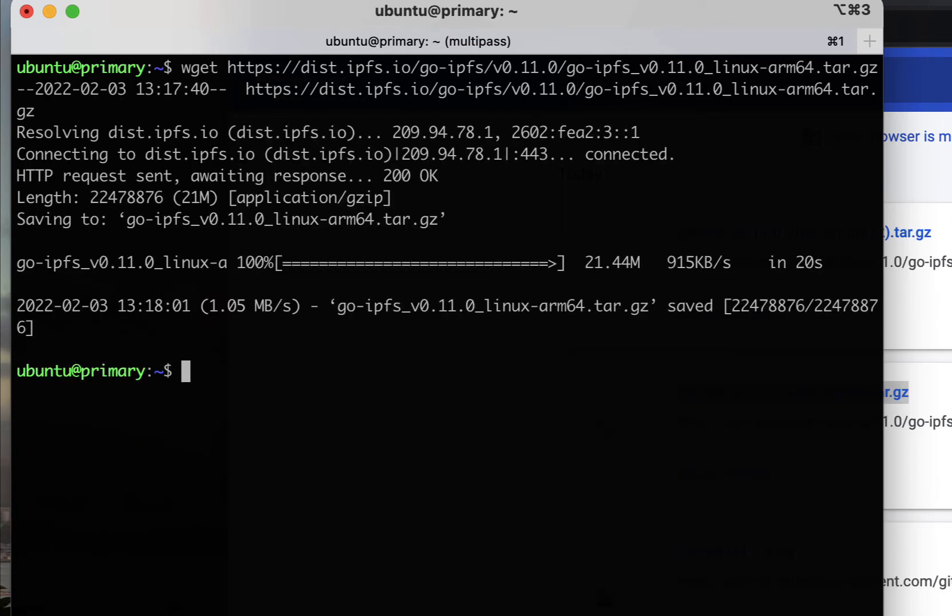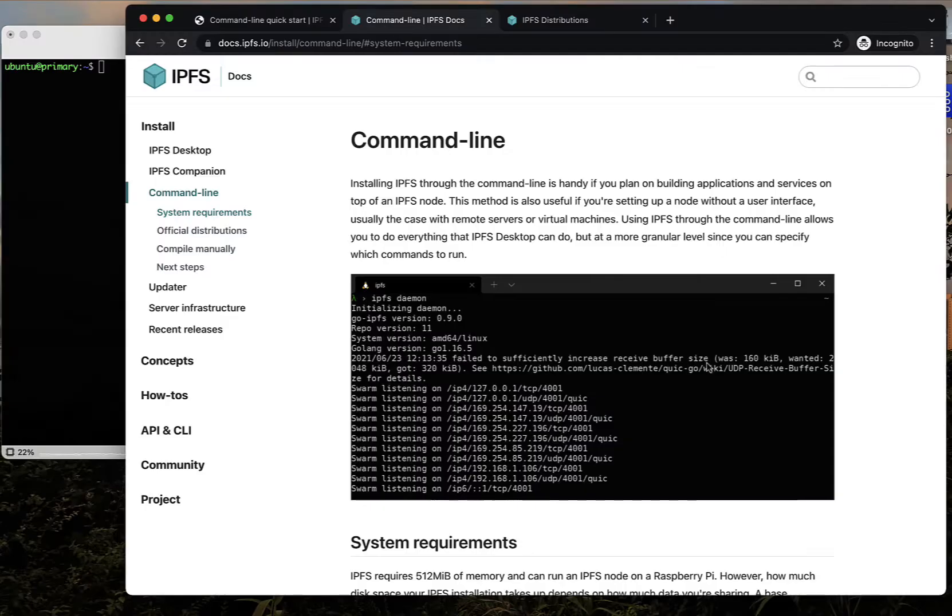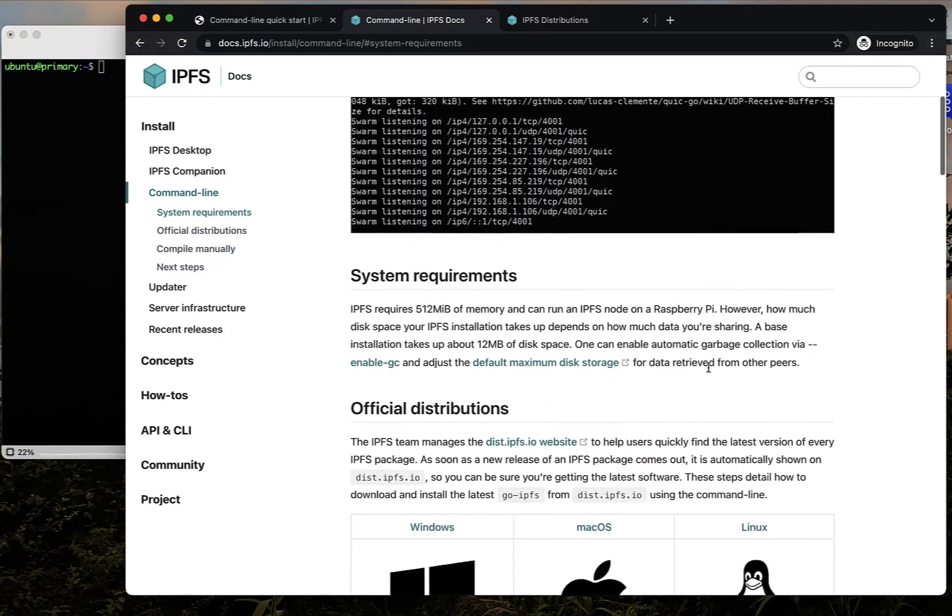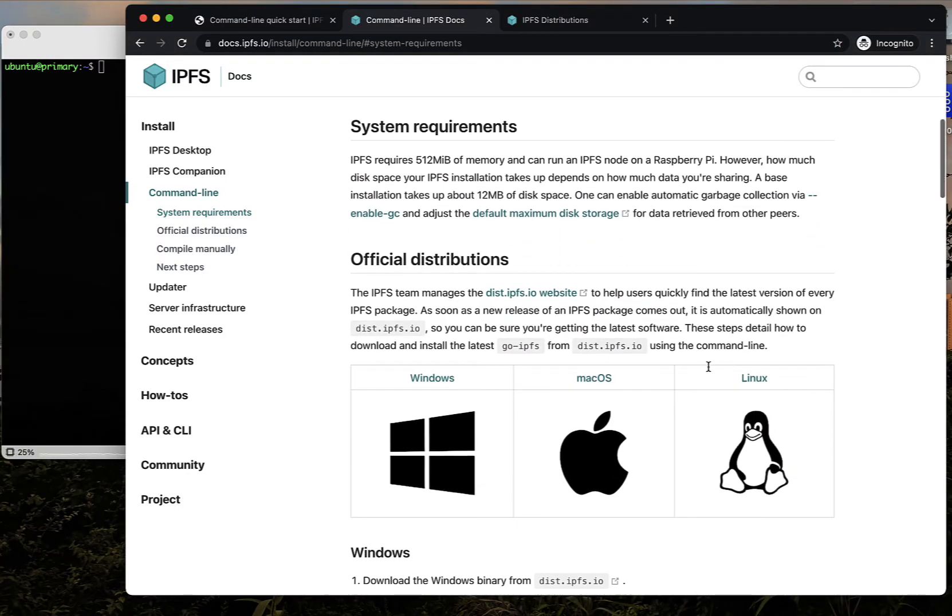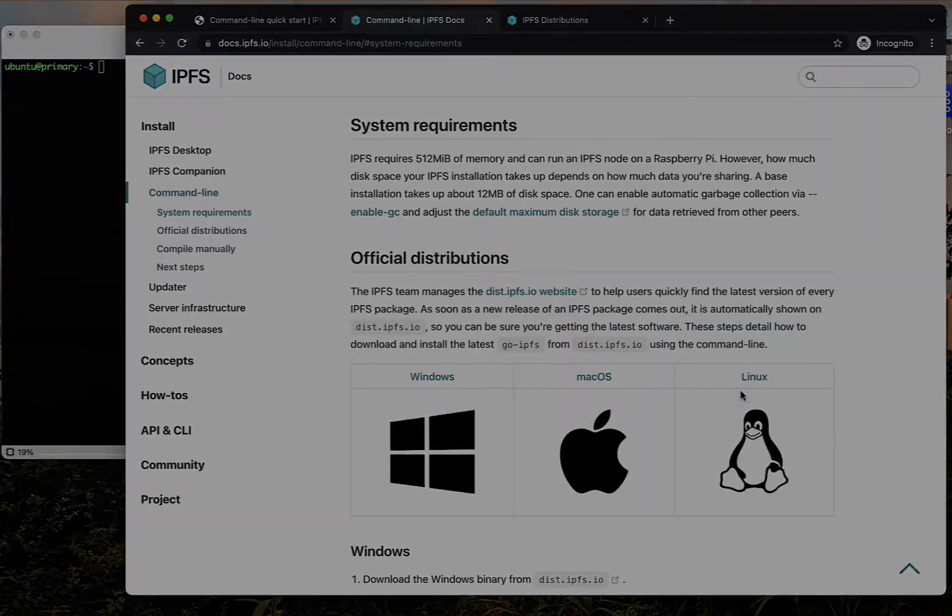Follow the instructions on the command line docs for your operating system. You can install Go IPFS on a system with only 512 megabytes of memory. However, you will also need enough room to store the files that you're going to put on your node.